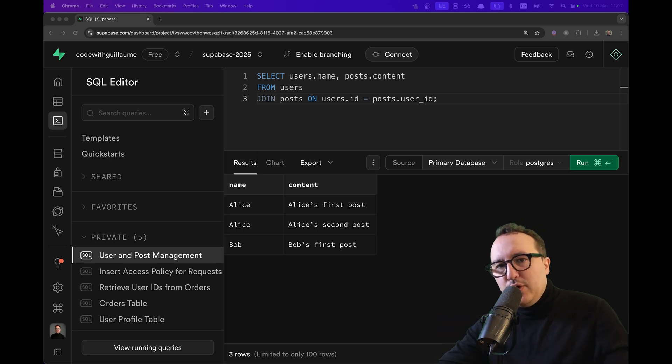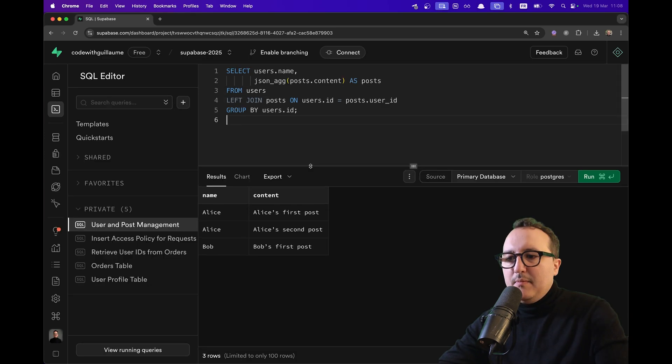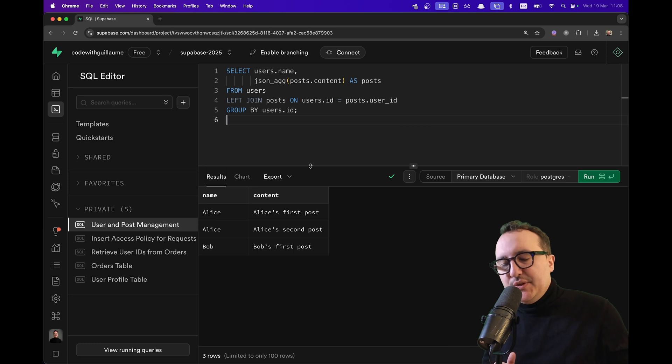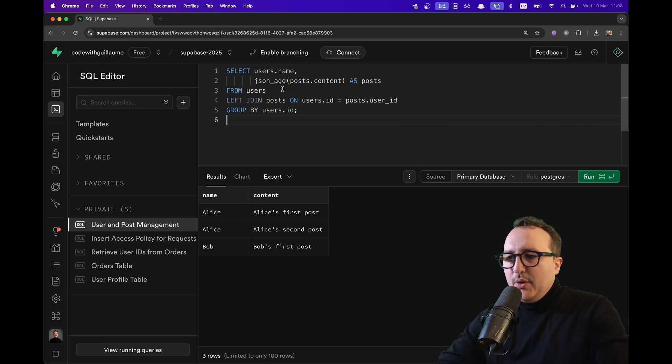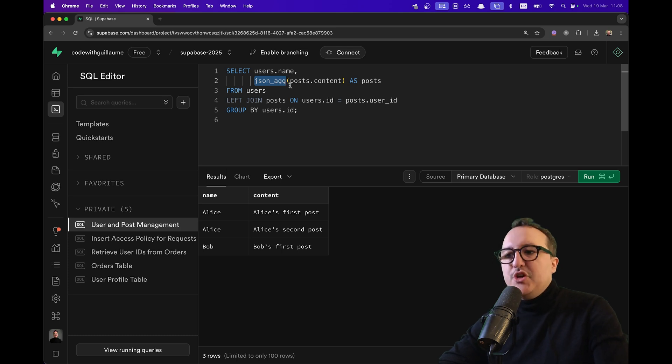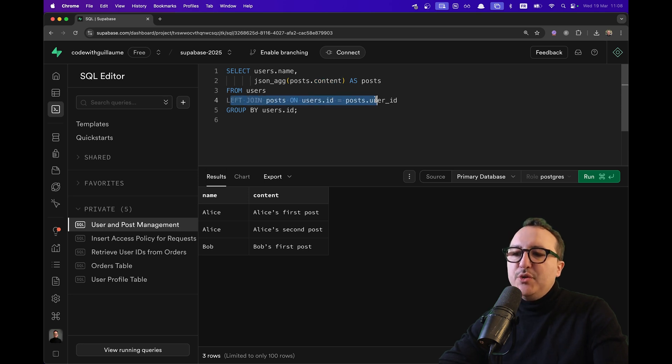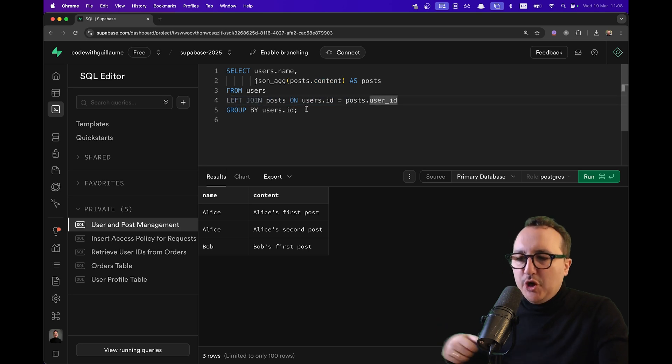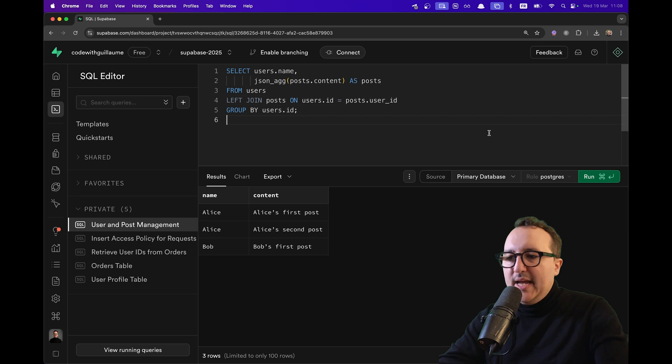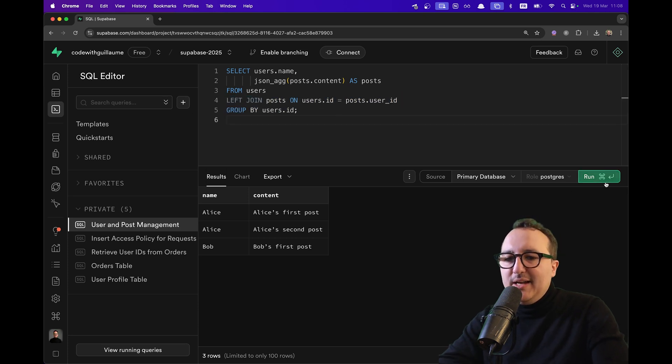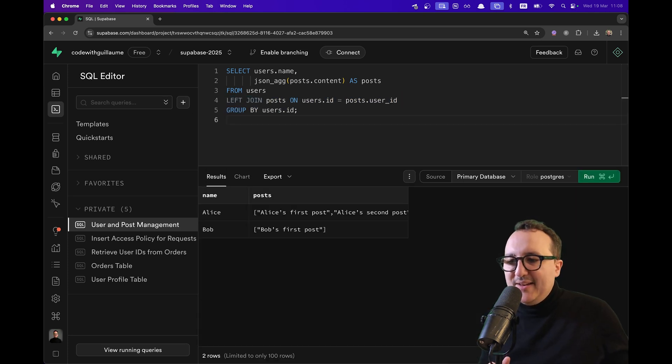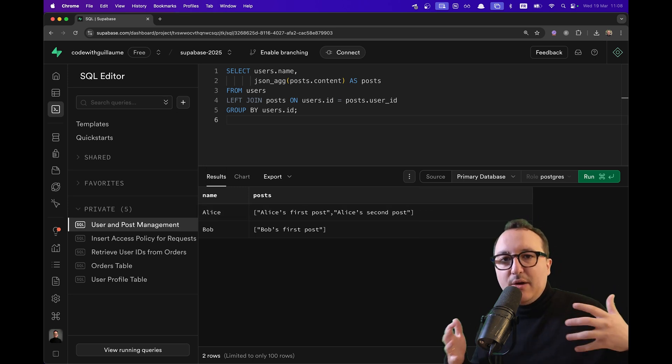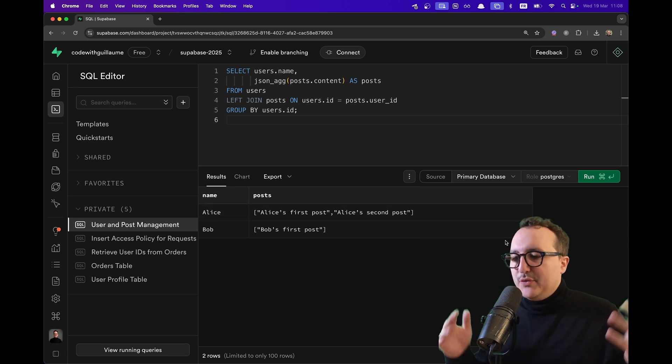Let's do a last explanation. Let's fetch the data in JSON format. Because with the SDK of Superbase, you can do exactly the same in JavaScript or any other language. So here, I'm going to select the user's name. I'm going to use JSON aggregate extension. I'm going to pass the post content as post from the users. And then I'm going to do a left join on the post on user ID post. And I'm going to group them by user ID. I'm going to click on run. And what I'm going to have here is the answer. Exactly like I would fetch it from the SDK on JavaScript, for example.